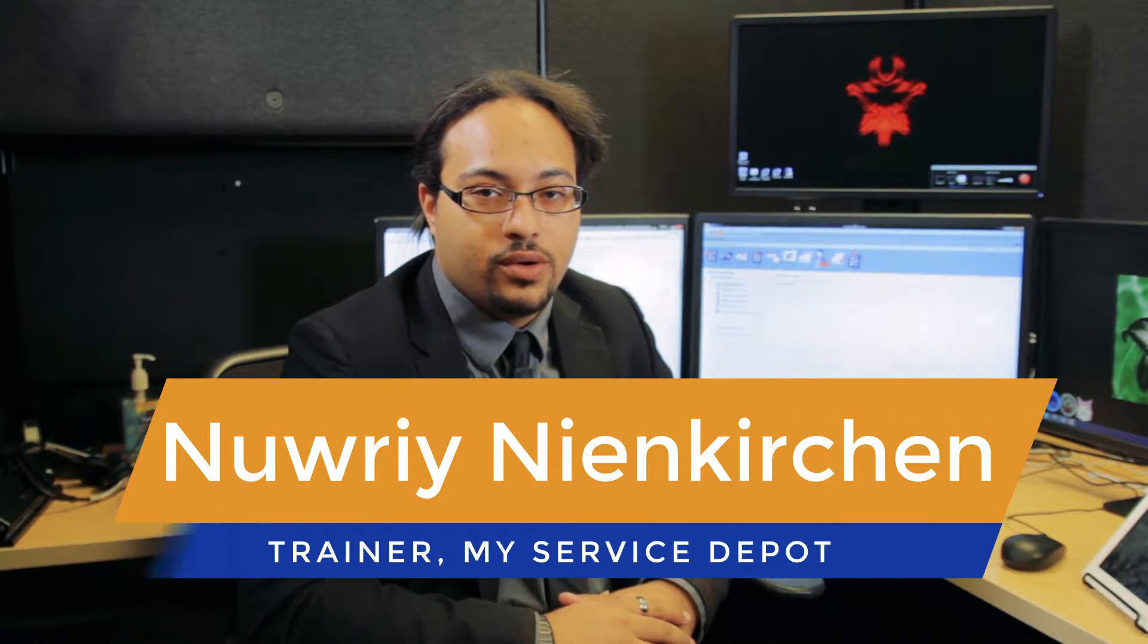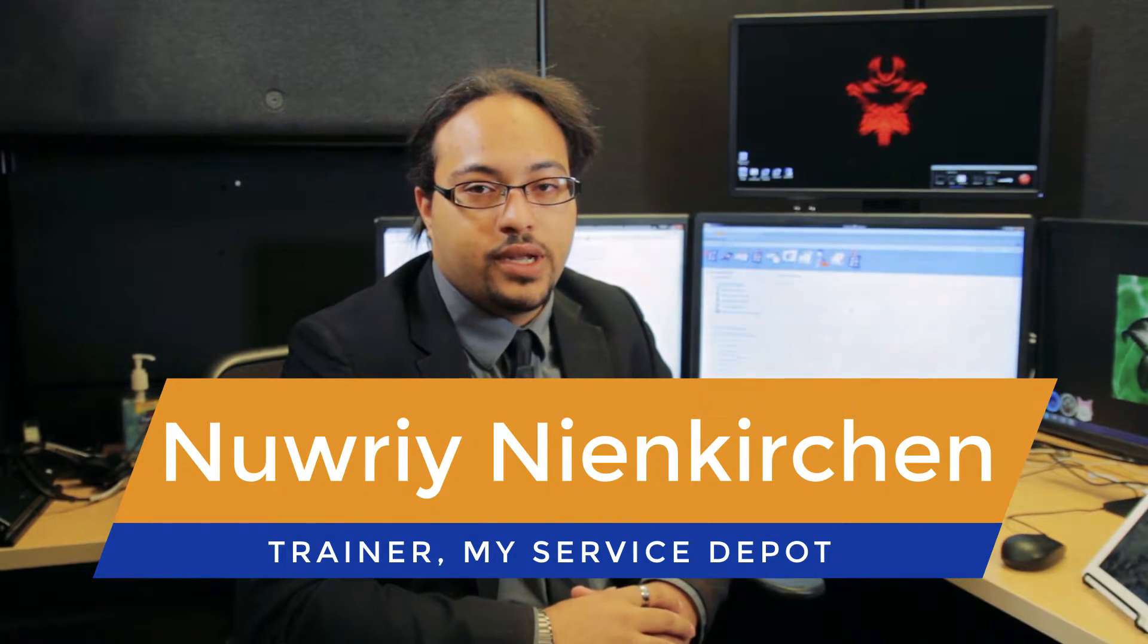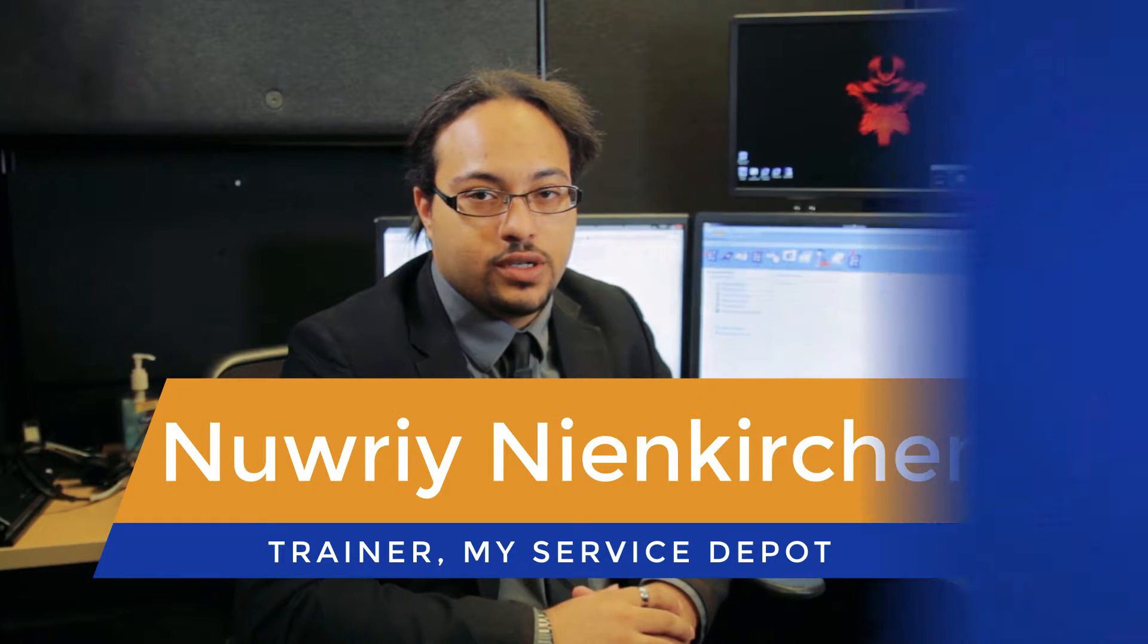Hi, this is Nori from My Service Depot. Today we're going to run through the biggest updates to version 96 of Smart Service.